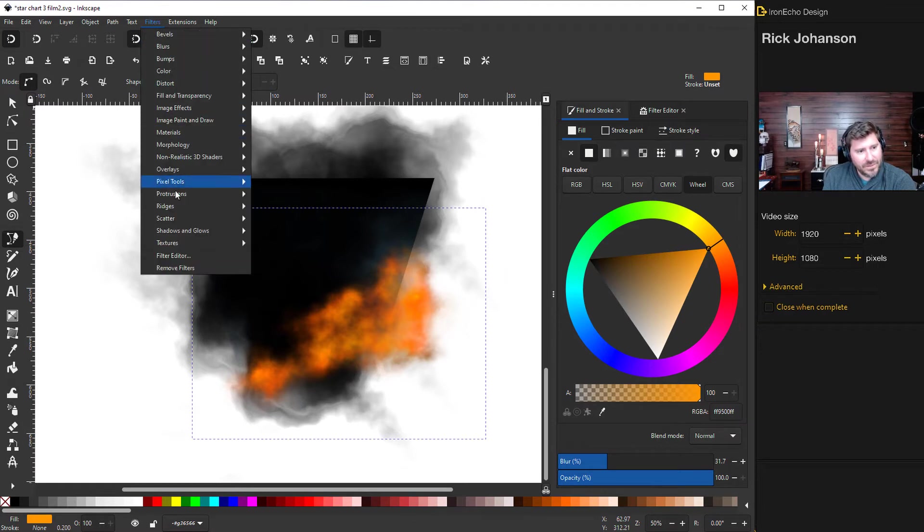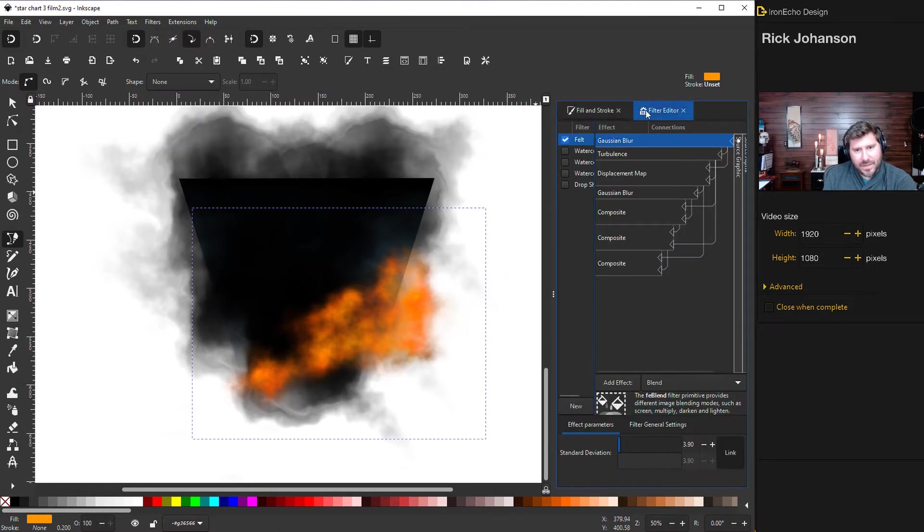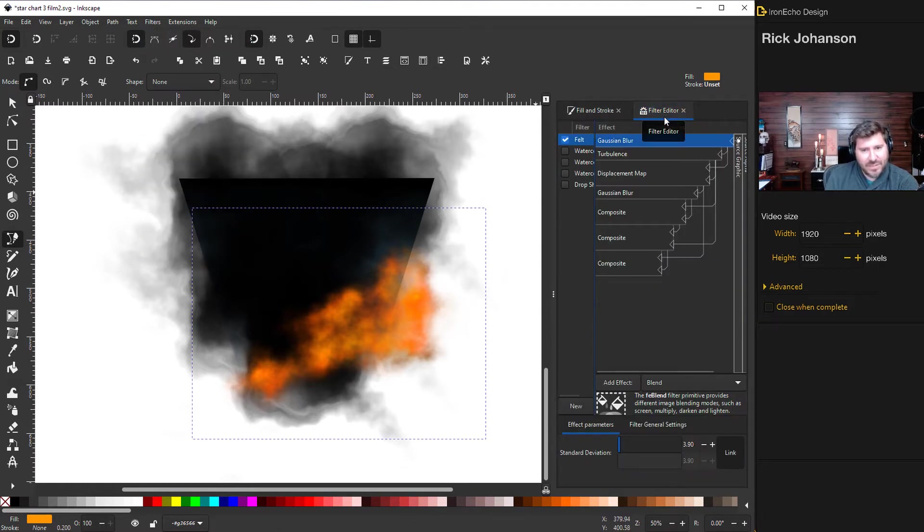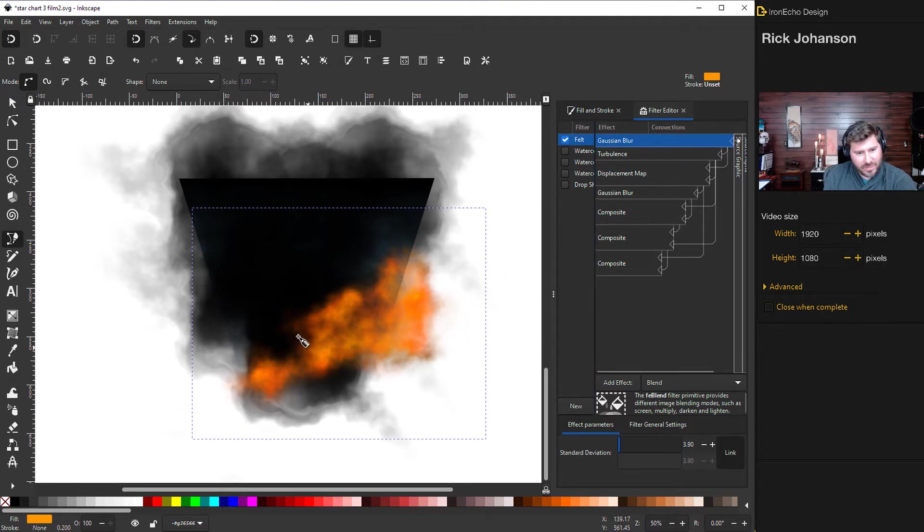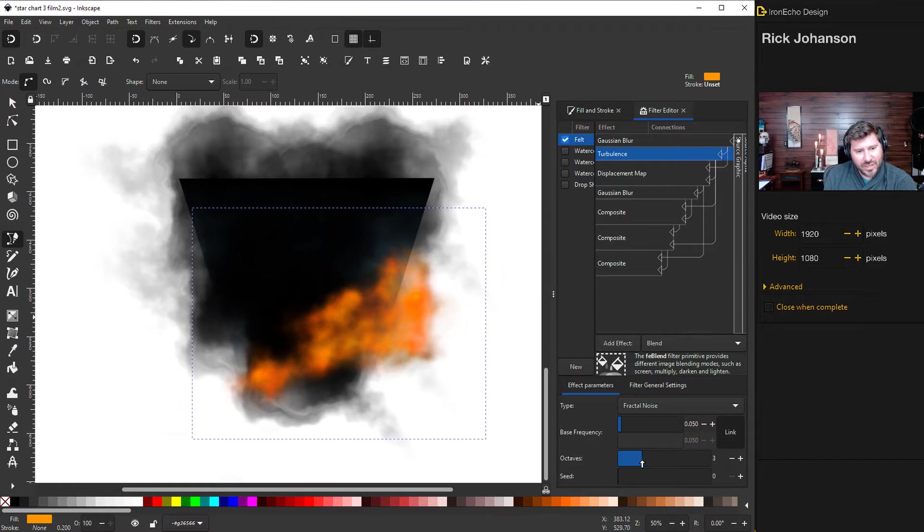So go back up to filters, filter editor and this is a filter editor based on this felt texture. Gaussian blur, we just played around with the blur already. For turbulence, same thing as before. Octaves will change the amount of detail. So I'm on 5.